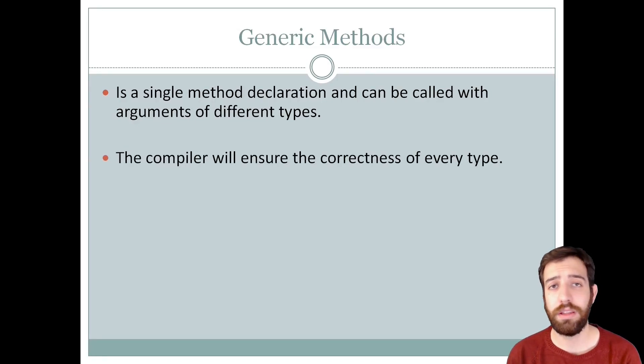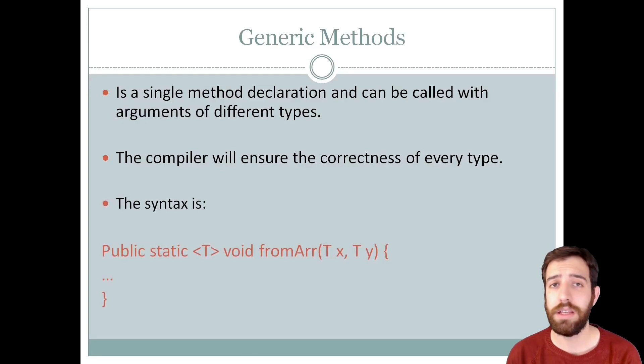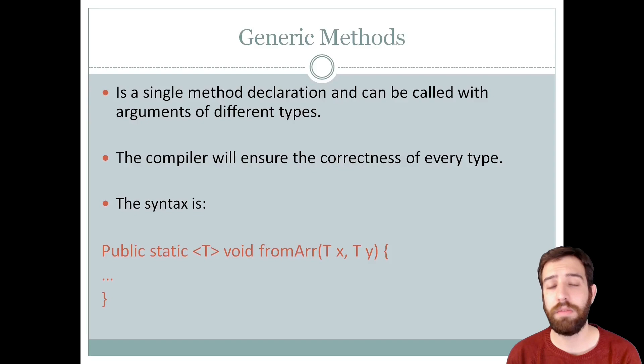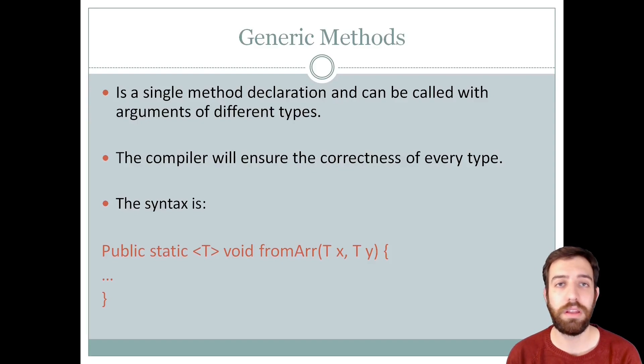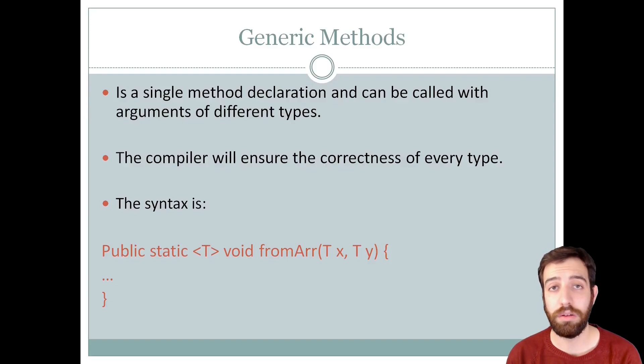The generic method syntax is as a normal method but with some peculiarities. These are that you must write the type parameter, for example here the letter T, as the return type of the method and can be declared later at the call of the method.